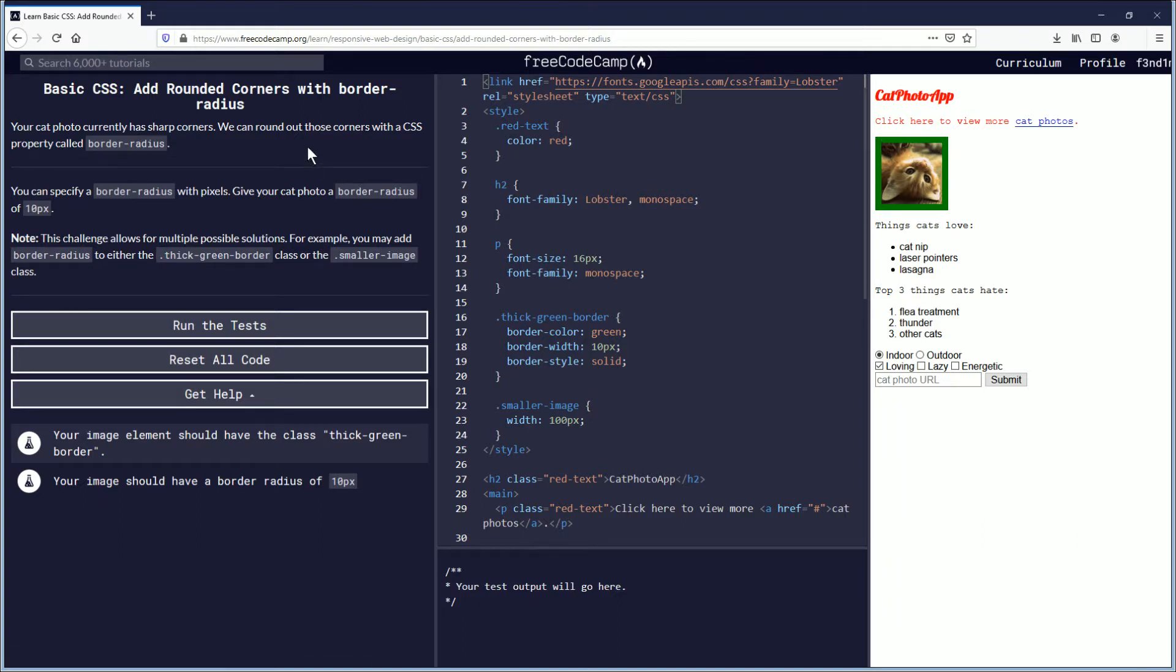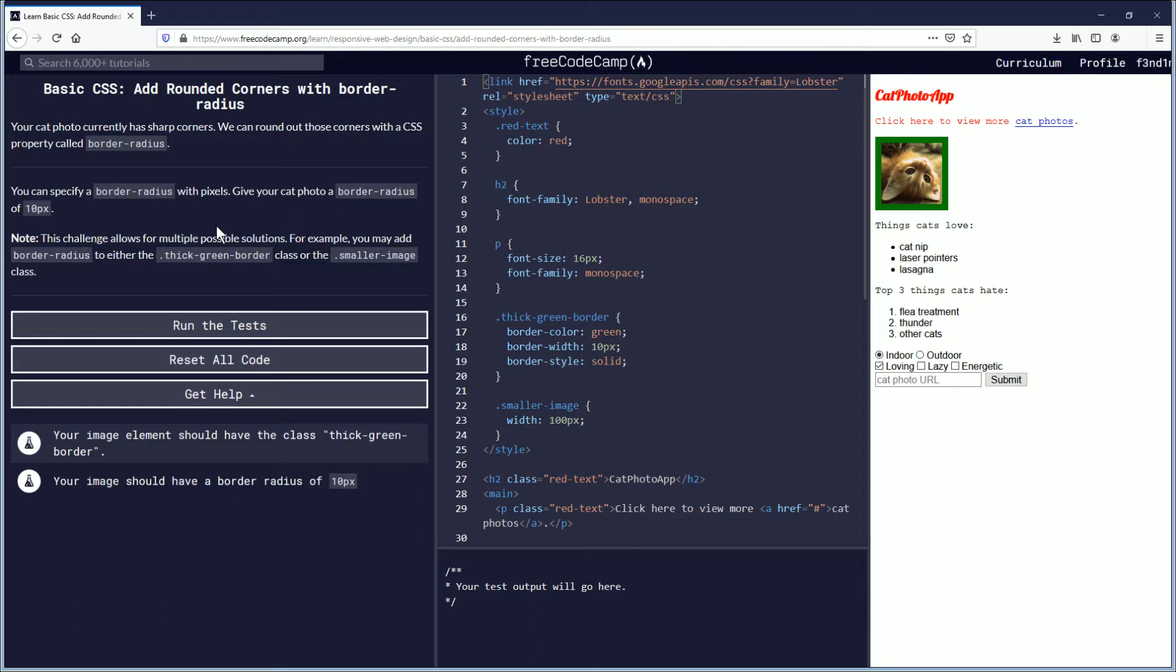We can round out those corners with a CSS property called border-radius. You can specify a border-radius with pixels. Give your cat photo a border-radius of 10 pixels.